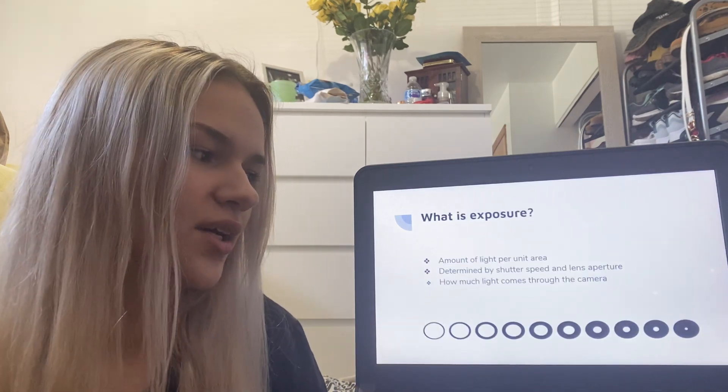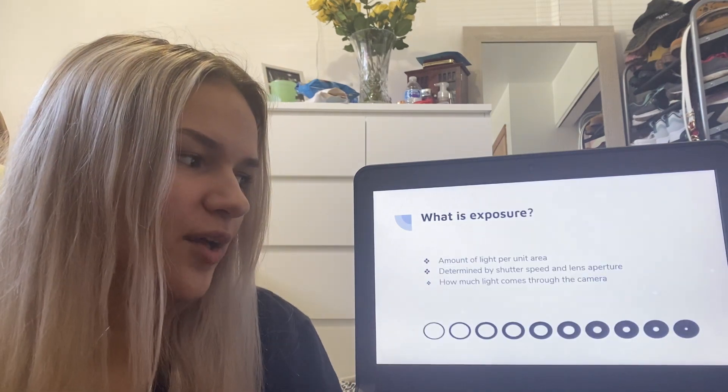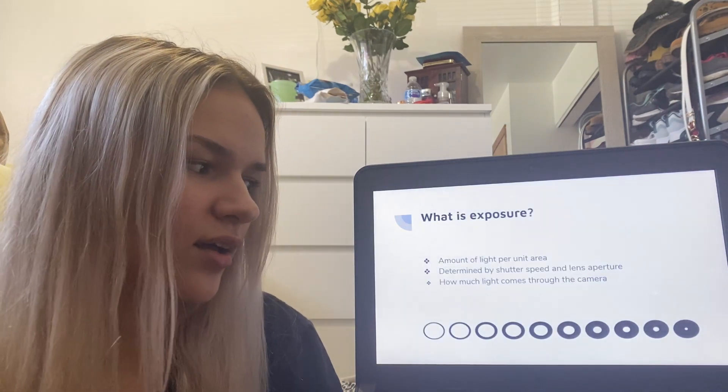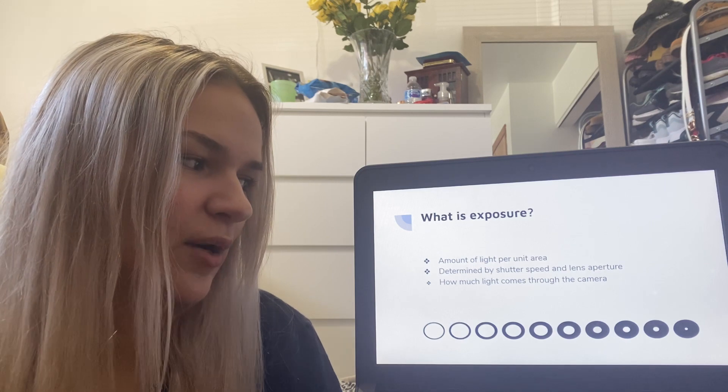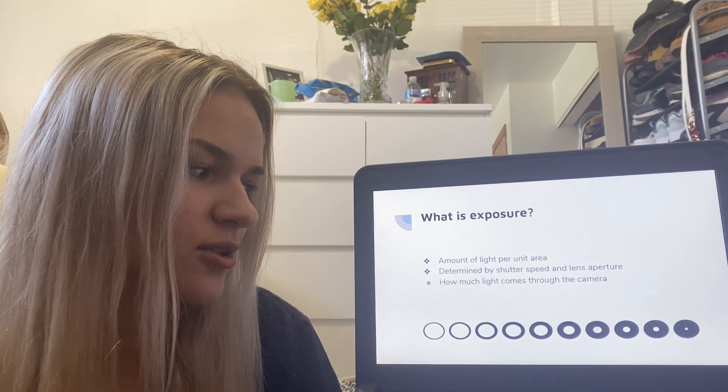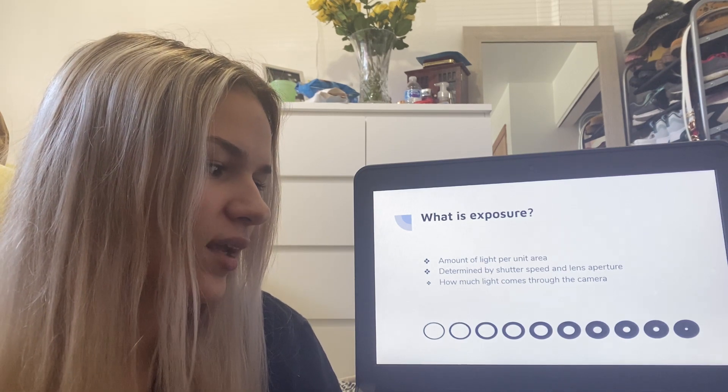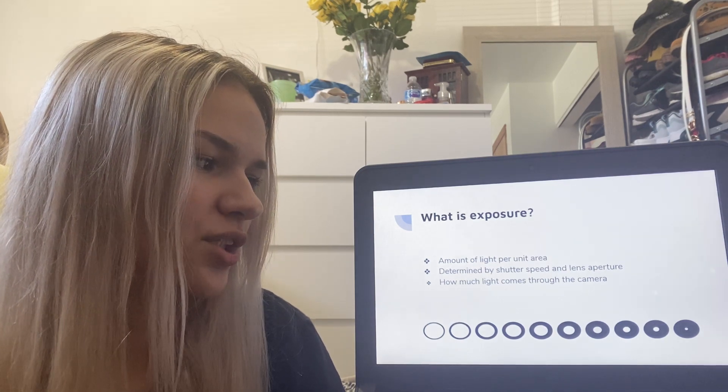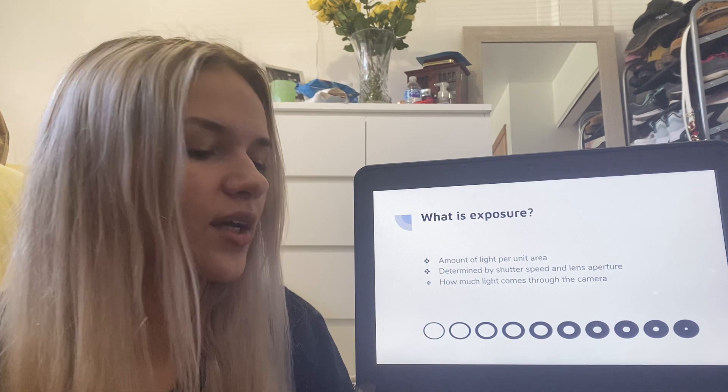What is exposure? It's the amount of light per unit area. It's determined by the shutter speed and lens aperture. It affects how much light comes through the camera.